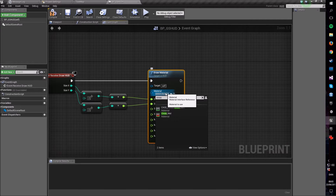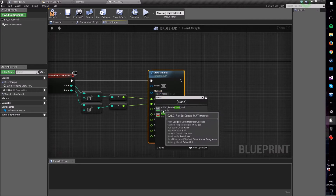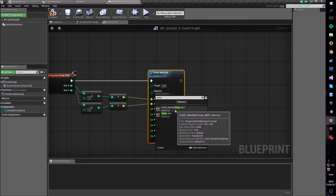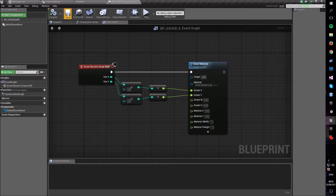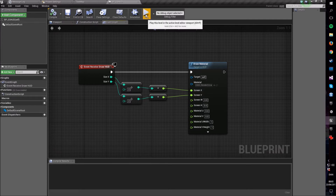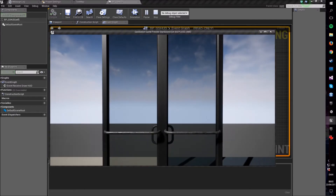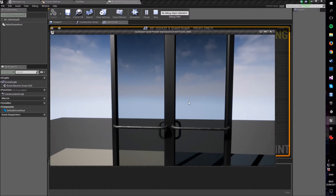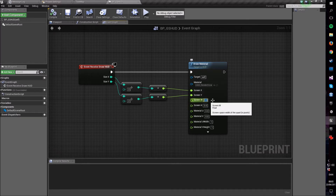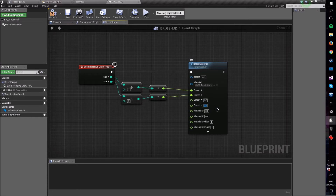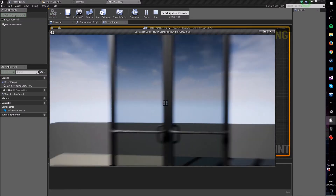Give it some material that already exists — if you type 'cross' you should find casc_ren_cross_mat. Compile and save and play. It doesn't seem like there's anything here — that's because we haven't actually given it a size in pixels. I'm going to go with a power-of-2 approach and give mine a size of 32 by 32. Press compile and save, then play — and there you go.